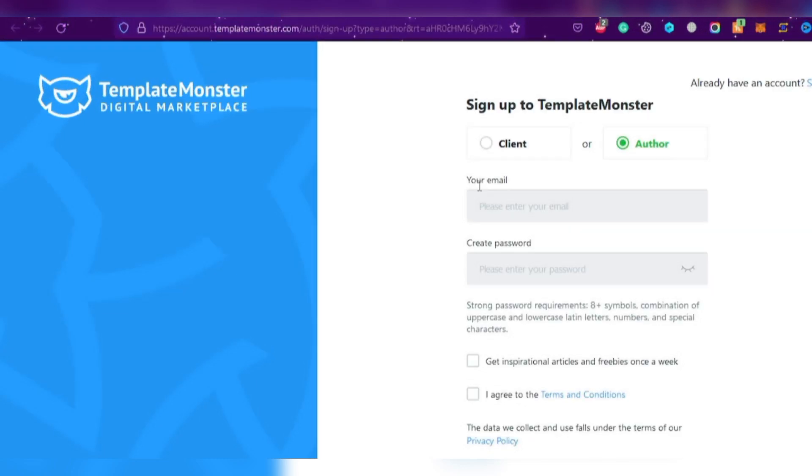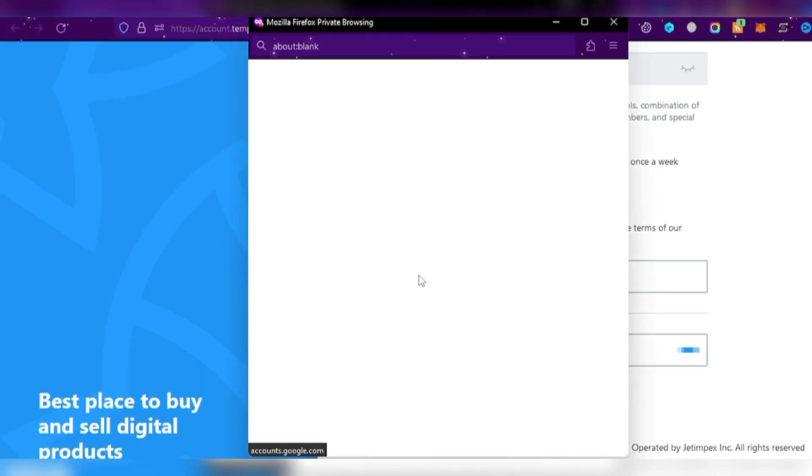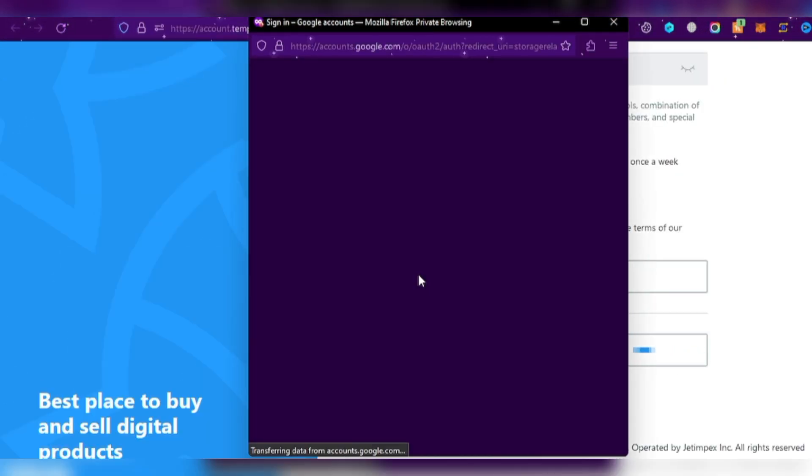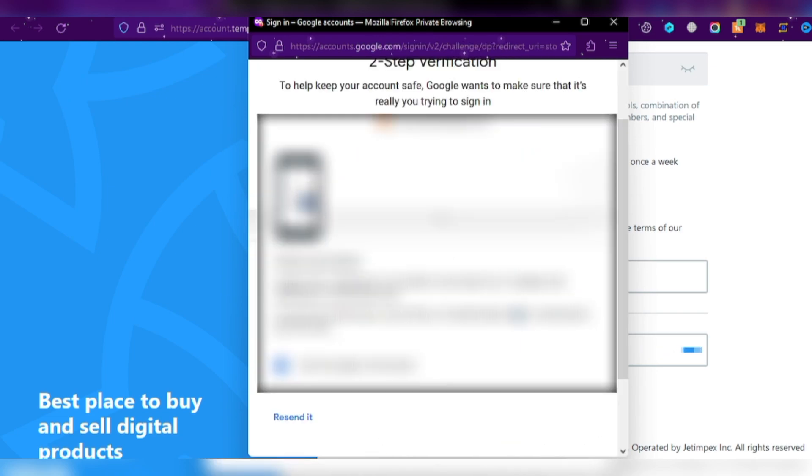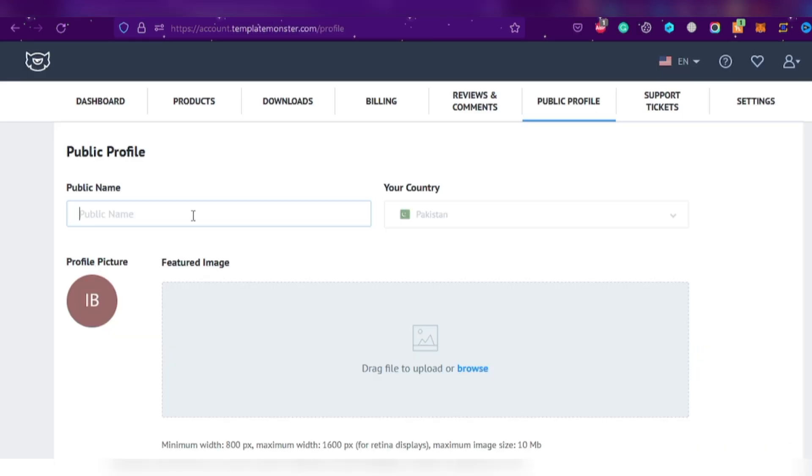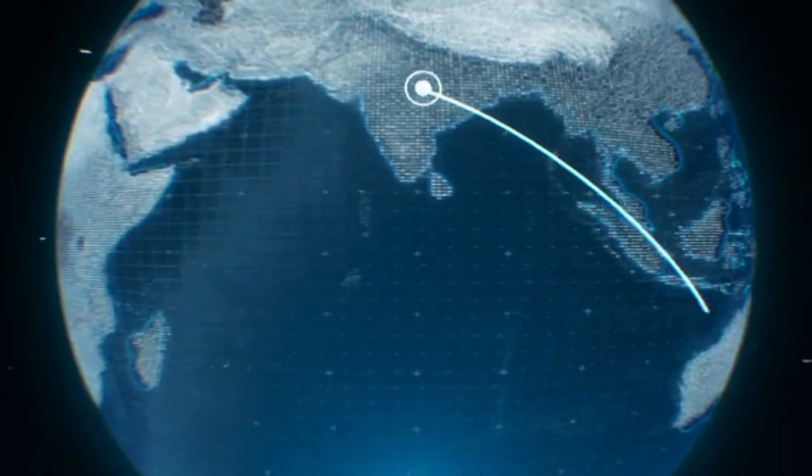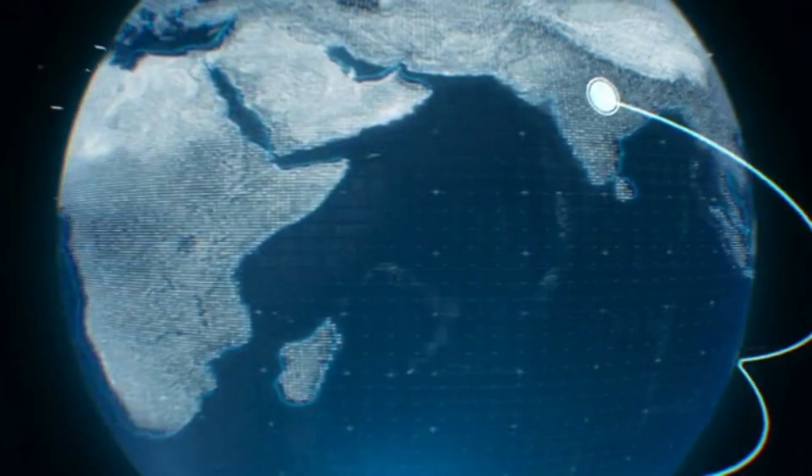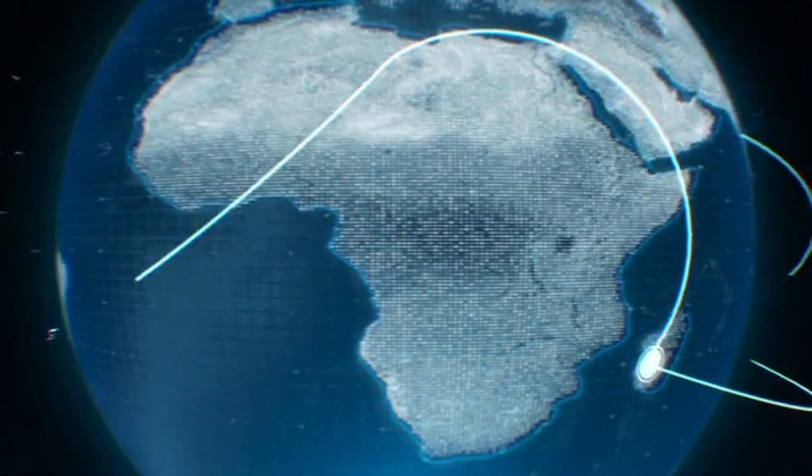You can sign up using your email, Facebook, or Google account, whatever floats your boat. Just make sure to verify your email to activate your TemplateMonster account. Once you log in, you'll need to add some info to your public profile, like your name, photo, and country. And the best part, this platform is available worldwide, so you can make money from anywhere in the world.